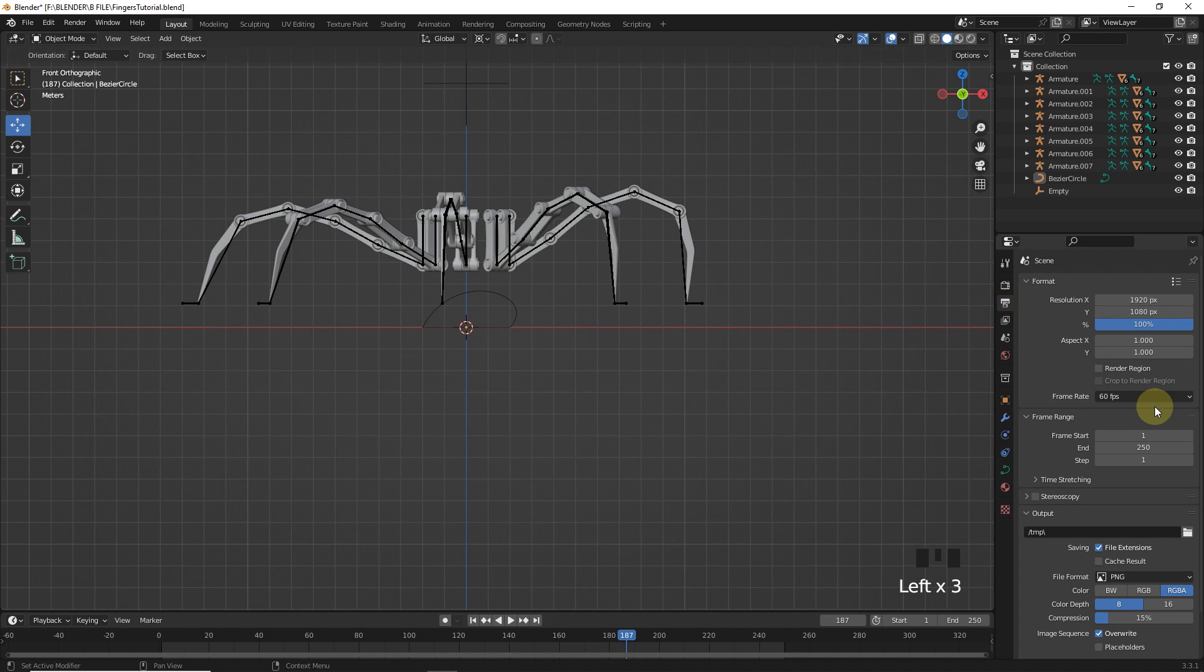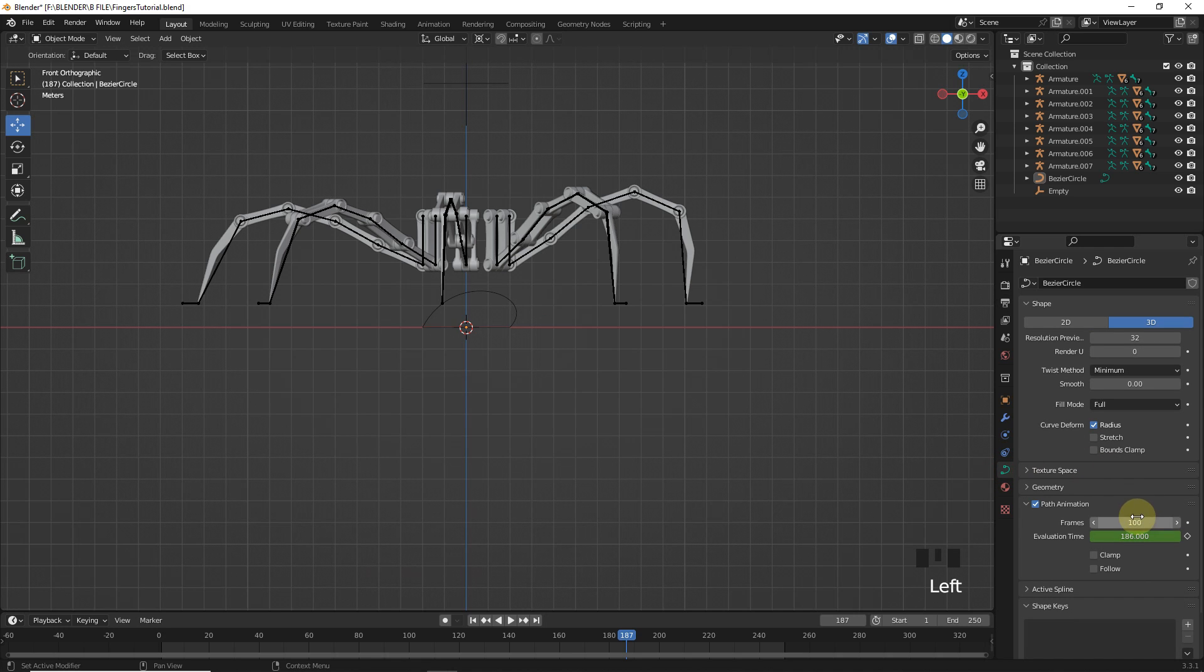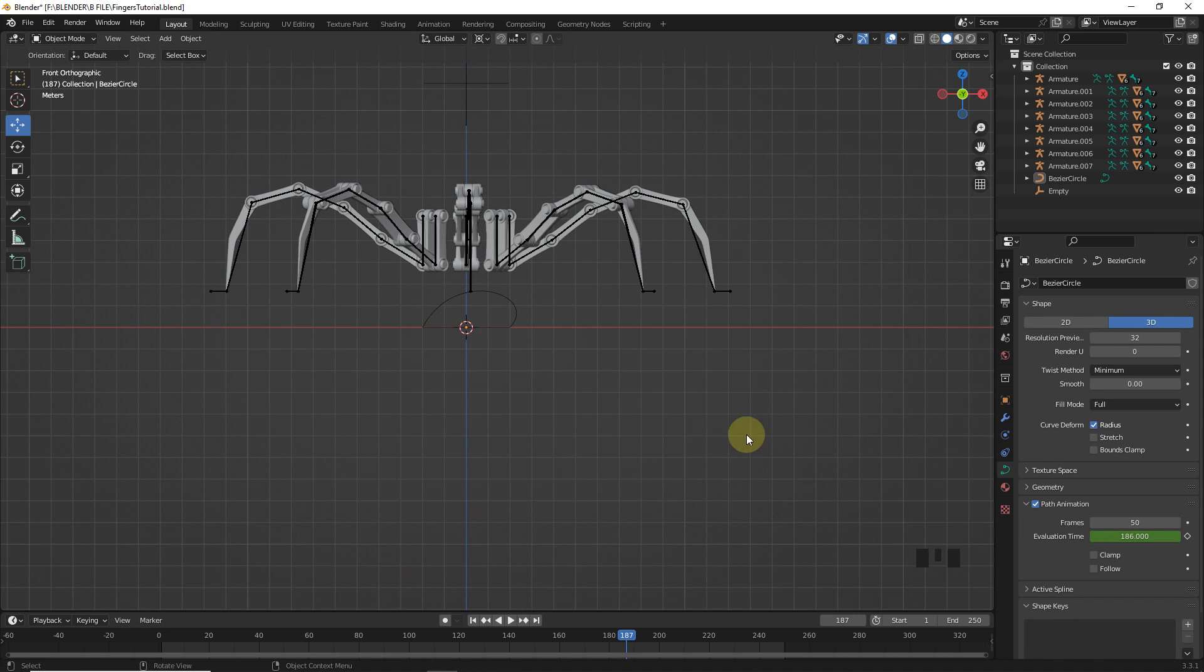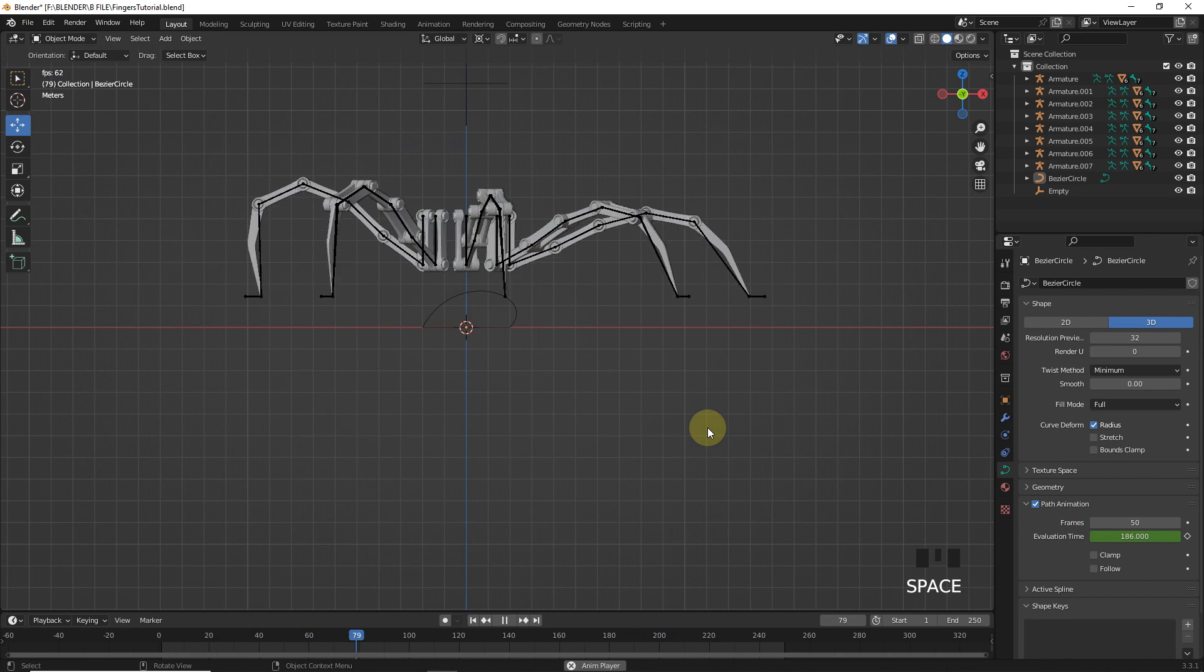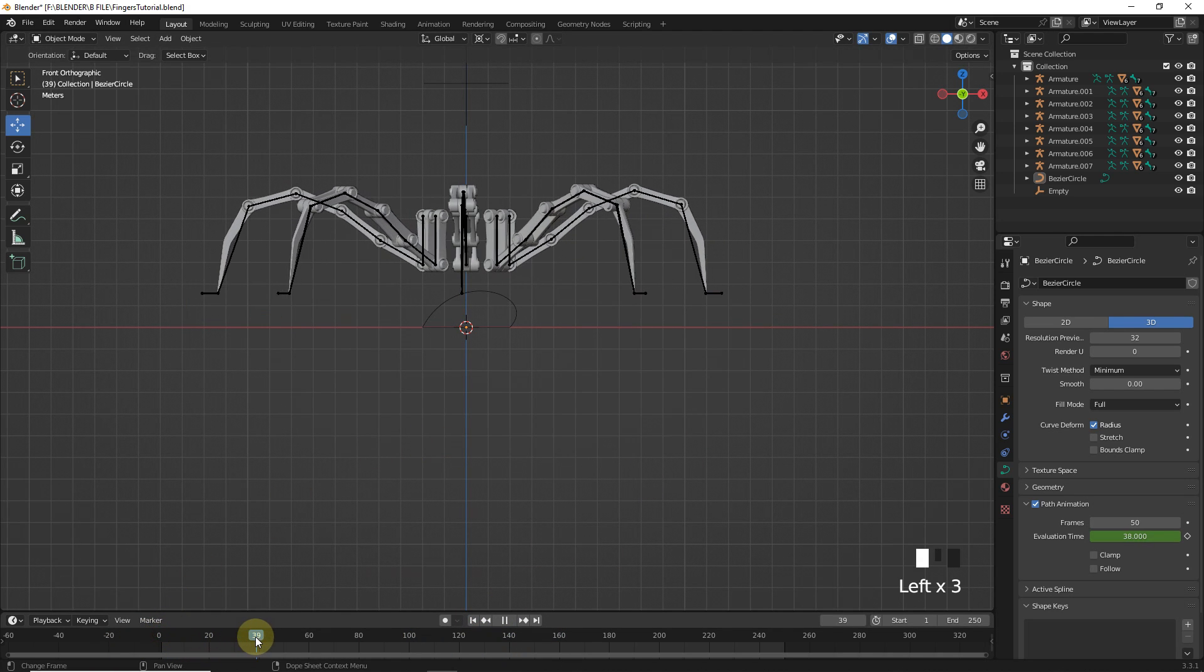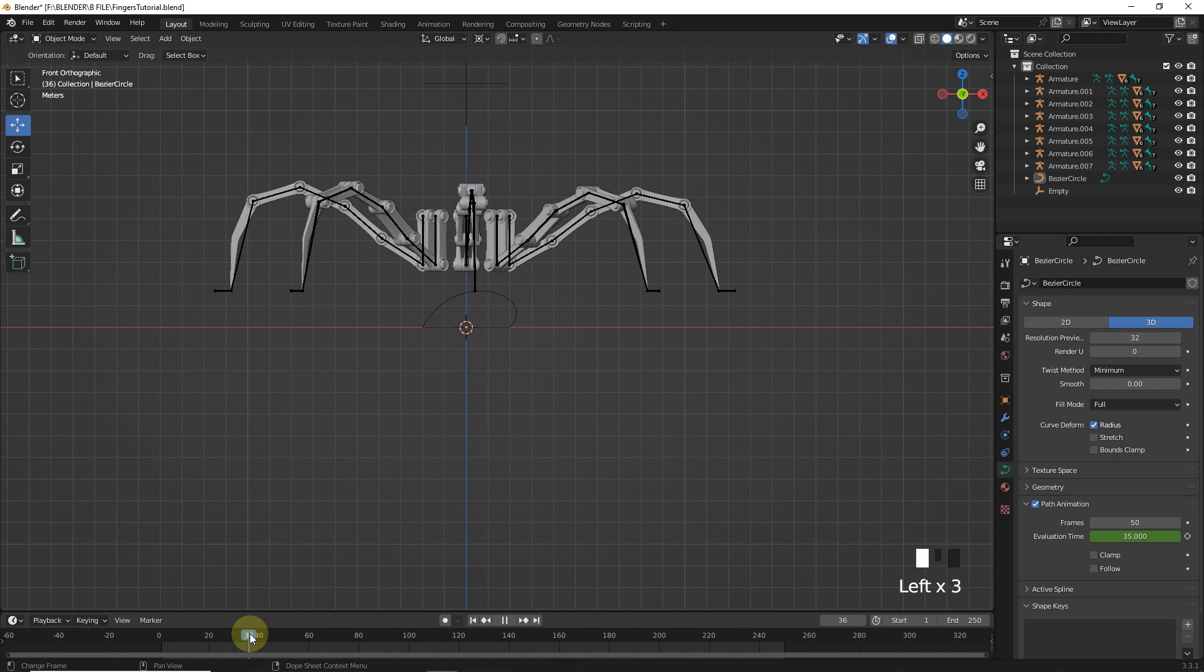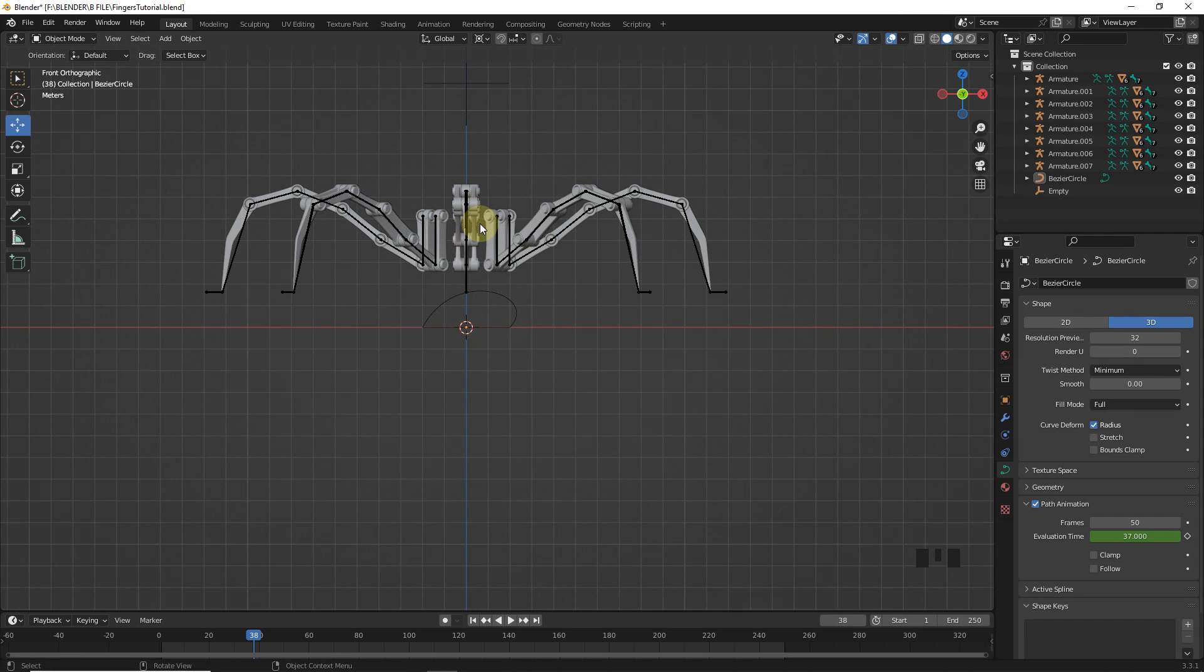Let's change FPS to 60 and change path animation frame to 50. So, as you can see it's moving fast. If you look here, you will find that all the legs are above the surface. And it should not happen that the all legs move together. Let's fix this.